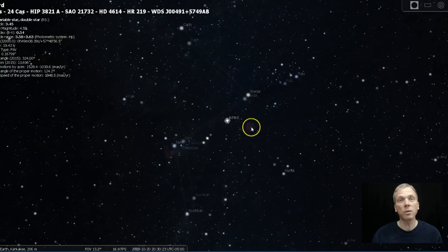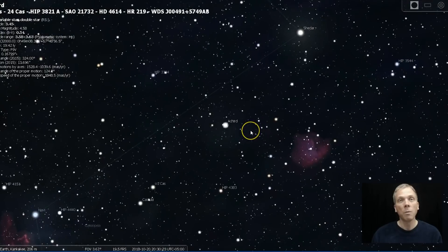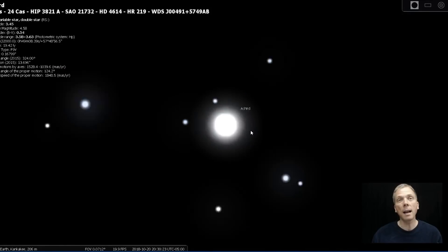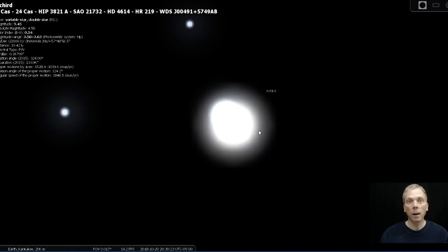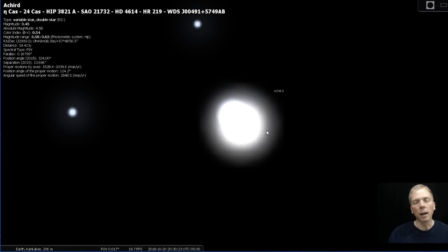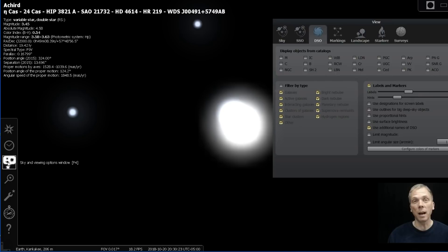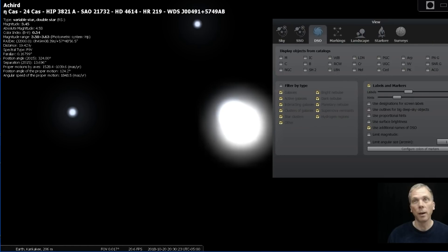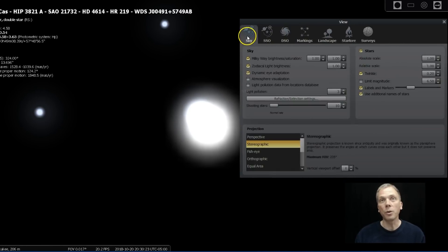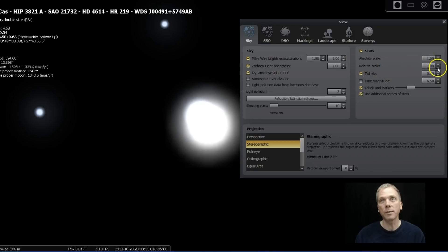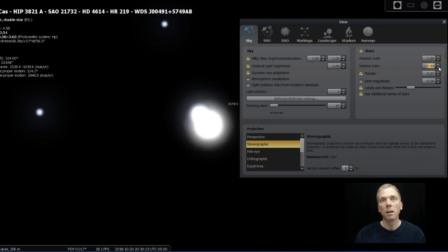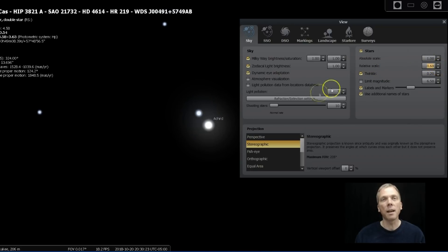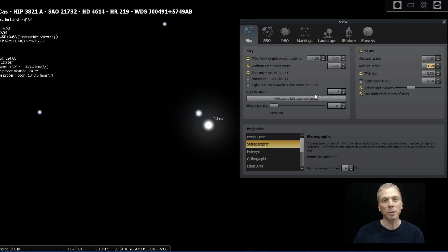So if we center that and zoom in, what we find is that we can't really see a lot. So what do we have to do with Stellarium? Click over on the sky and viewing options window. And what you want to do is go to the sky tab and see the absolute scale and relative scale. Bring those down some, at least the relative scale. And then all of a sudden, oh, hey look, there's our double star.